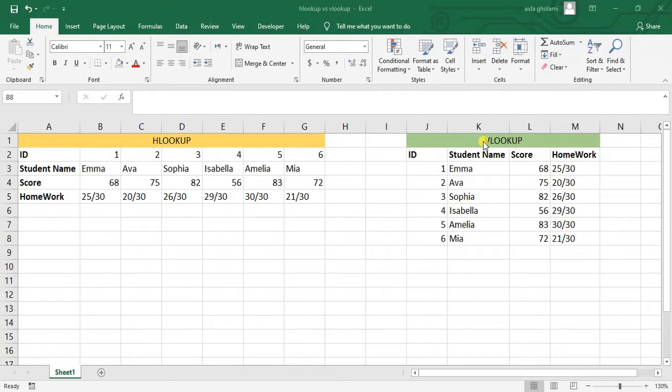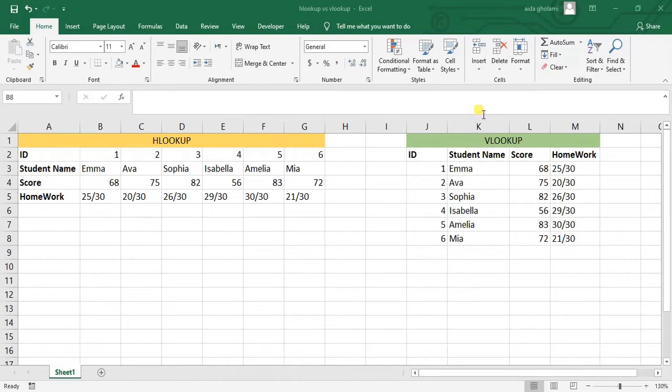Hello everyone, this is Aida Gholami from AgriMetsoft Research Company, and here I want to show you differences between HLOOKUP and VLOOKUP.